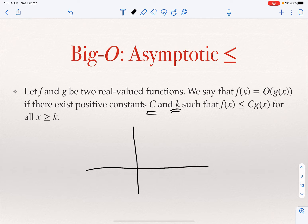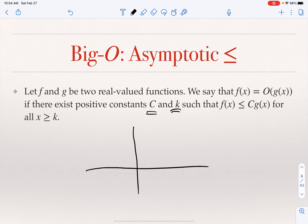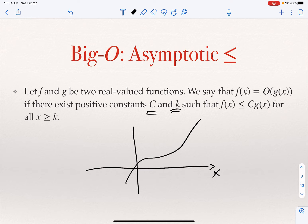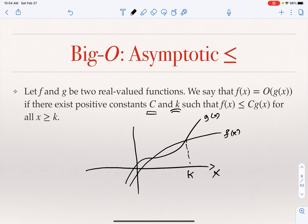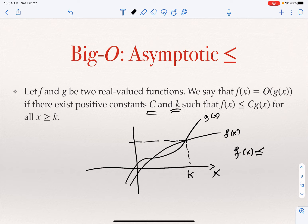So how does this look visually? Suppose I have x here, and I have a function f of x and a function g of x. You will notice that for x greater than or equal to k — after this point — f of x is smaller than or equal to g of x.